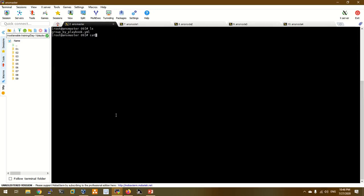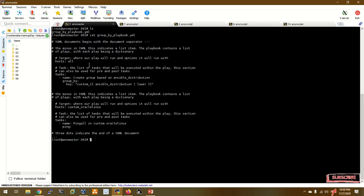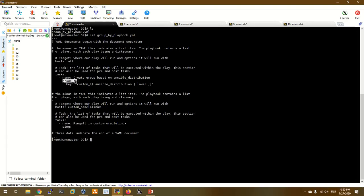Let's go to the group_by playbook. We are going to call the code in the group_by playbook. We call all hosts — the same add_host but now we use the group_by playbook.